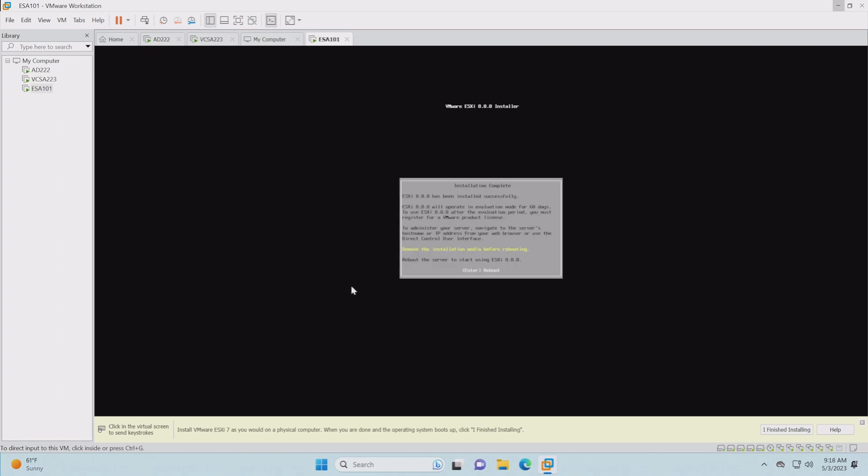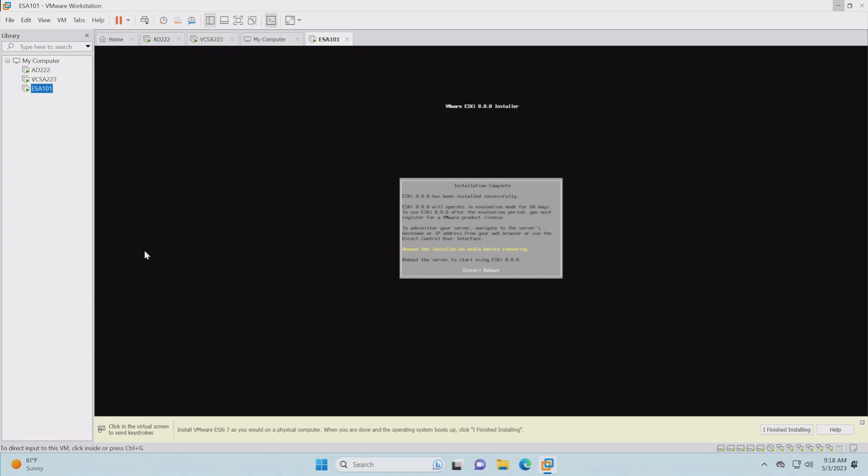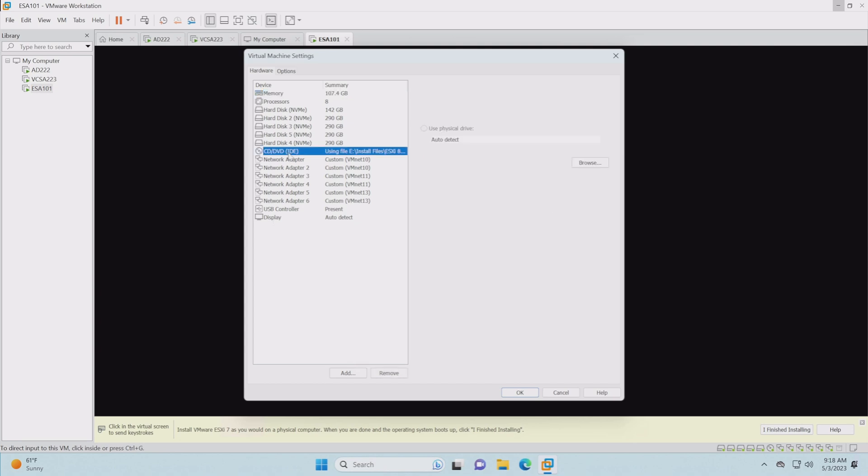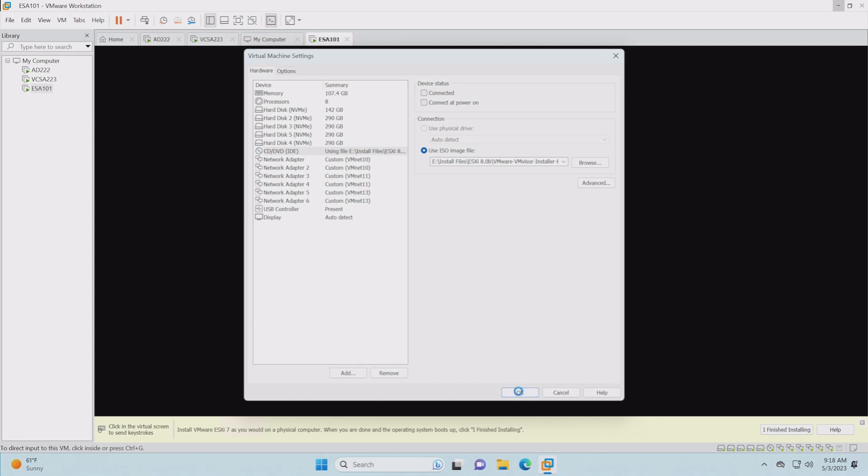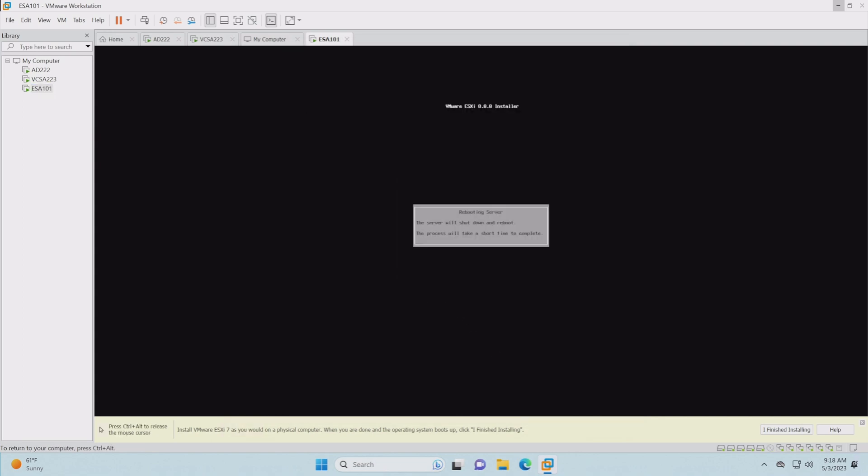Now it's going to reboot and it's asking us to remove the installation media. You can go over here and go into settings and then you'll find the boot ISO here. We can just disconnect it right there. Now we just hit enter and it should reboot. When it reboots into the DCUI, then I'll bring the screen back up.